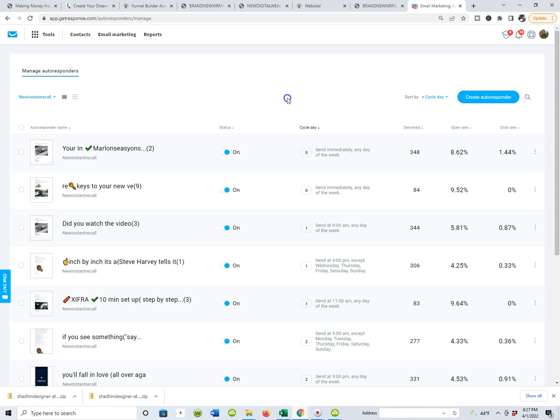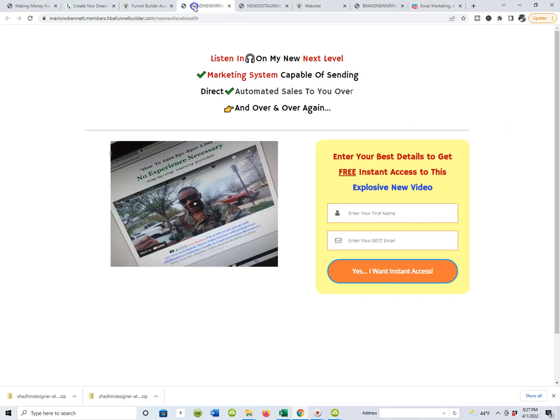As we continue to talk about the HBA funnel builder and building your own list and having automated marketing systems go out to work for you 24 hours, seven days a week, and 365 days of the year. So hold tight, guys. Make sure that you understand that, particularly if you've joined inside of the HBA funnel builder, particularly if you picked up your contact management system. And by the way, guys, GetResponse had some great rates on that contact management system. You can get up to, I think coming in, it's like $15 a month for like, I don't know, maybe 1,500 subscribers.